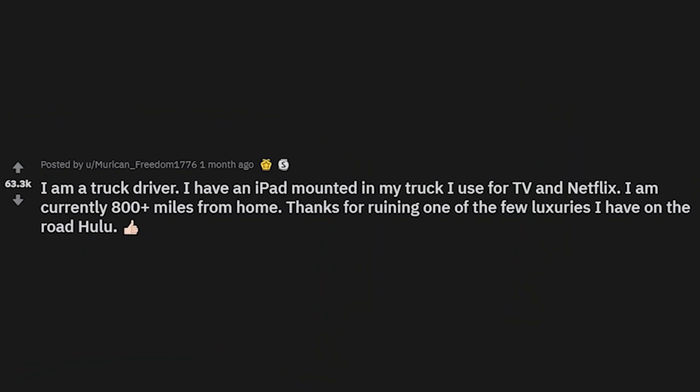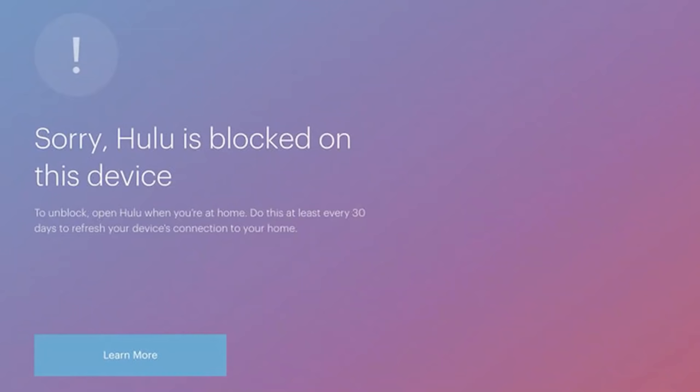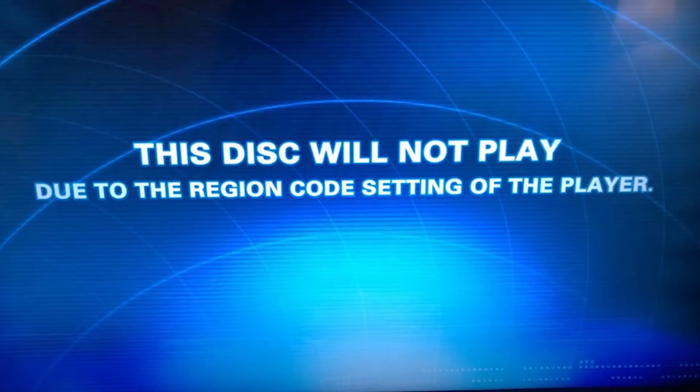I am a truck driver. I have an iPad mounted in my truck I use for TV and Netflix. I am currently 800-plus miles from home. Thanks for ruining one of the few luxuries I have on the road, Hulu. Hulu is blocked on this device.